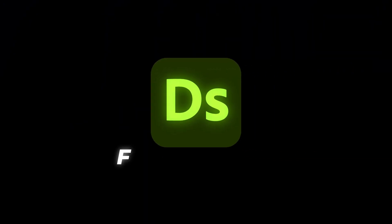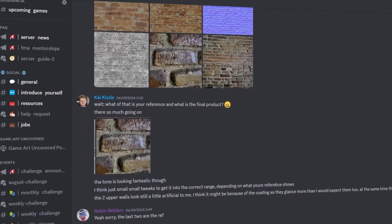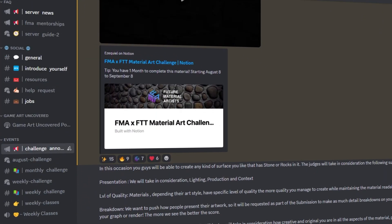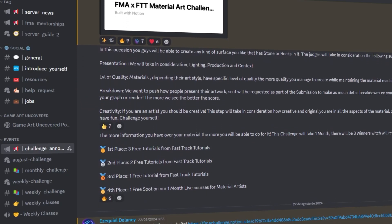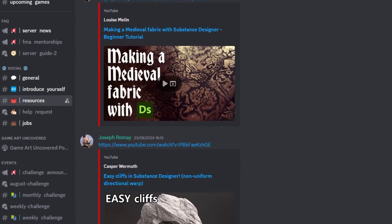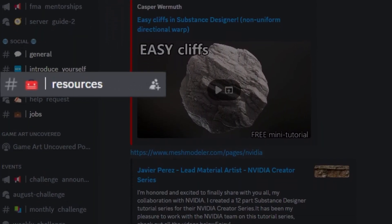Now that you have learned how I made this material, it is time for you to test it out. I am giving all the files of this tutorial for free. You can find them at our free Discord community, where professionals of the game art industry help students learn the path of the material artist by providing feedback, free classes, and events like challenges with prizes. To claim this, click the link in the description. Once you are in, go to the resources chat and download the files. Thanks for watching and I will see you next time.